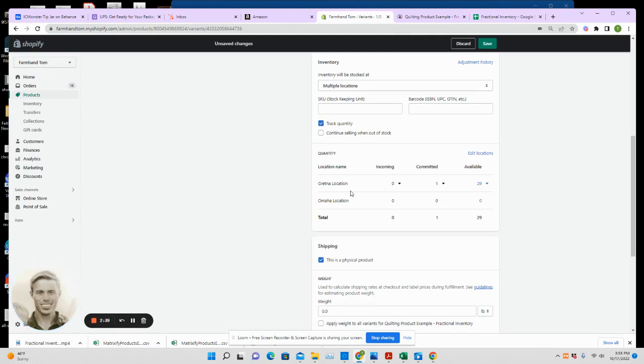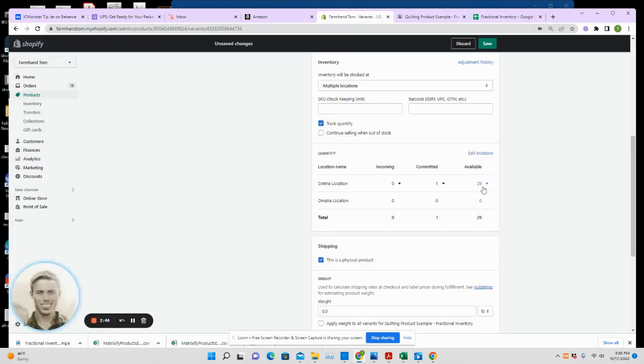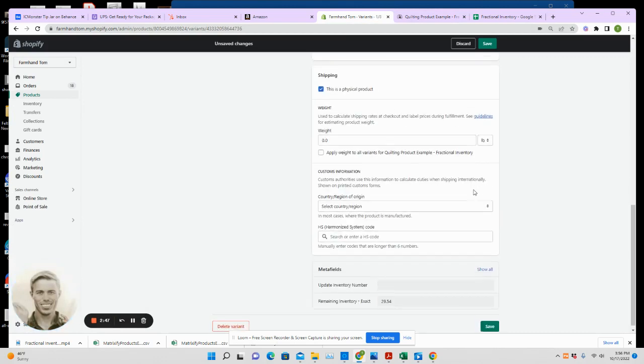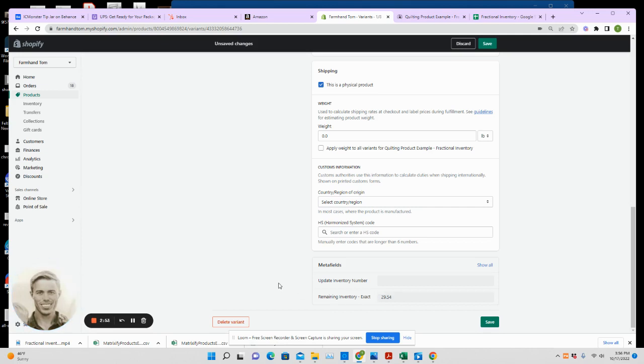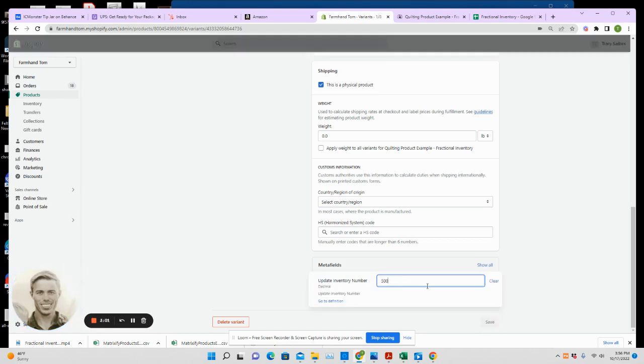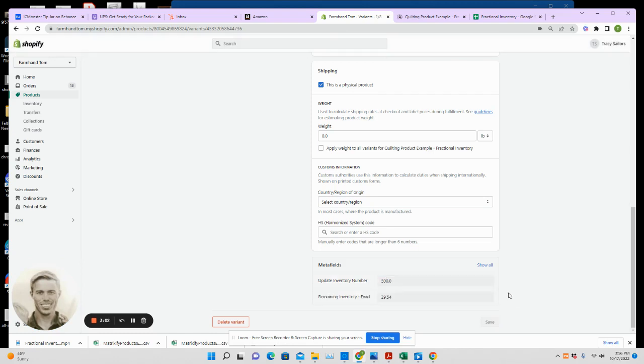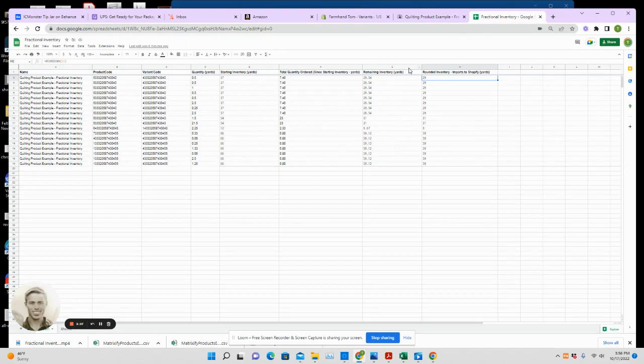That 29 in the spreadsheet example right here, that's imported back into the inventory. That's the best we can do right there. But for the exact number, you can go down here and see 'remaining inventory exact'—you have your 29.54. If you need to update inventory, say you get a new shipment or it's the beginning of the year or you do a recount, something like that, you can just add that right here. Update that, and that will automatically be reflected on the spreadsheet and on the next import. It will just update that number.